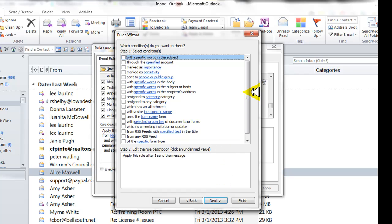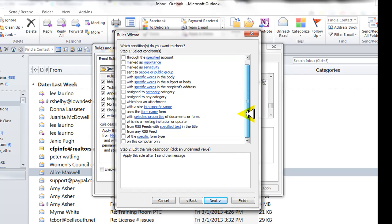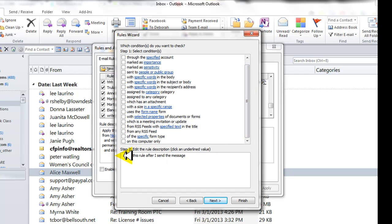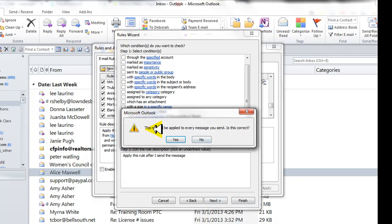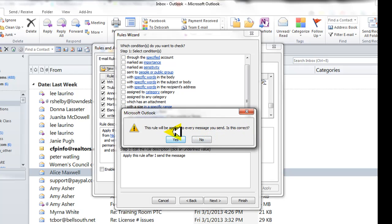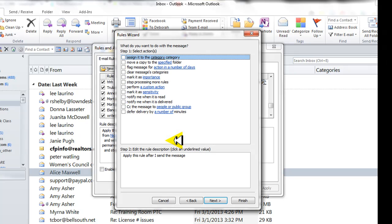What you want to do is apply this rule. There's nothing here you have to check. You just want to make sure that you're in step two which is apply this rule after I send the message, which is what you want to happen. So say next and it's going to warn you that this rule will apply to every message you send. Is this correct? Go ahead and say yes.